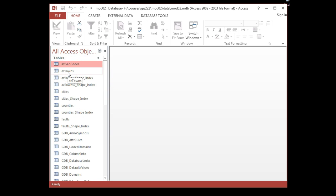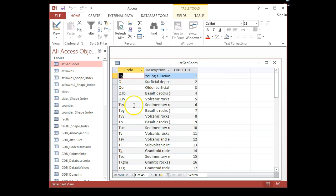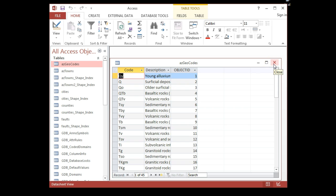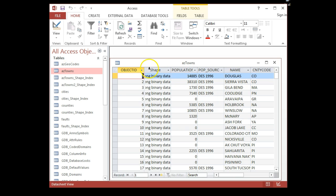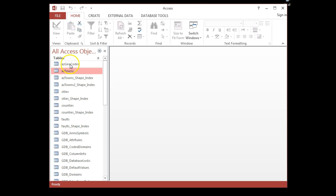The other tables are just normal field data. If I open up AZ Geocodes, I have these fields and their values — these are descriptive tables that go with the feature class. AZ Geocodes is just a lookup table for geography or geology codes. AZ Towns has a shape index, which tells you automatically that it is a feature class — it has spatial data. AZ Geocodes does not have spatial data. The AZ Towns shape index represents the geometry associated with AZ Towns.